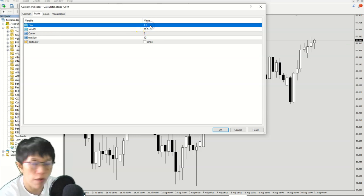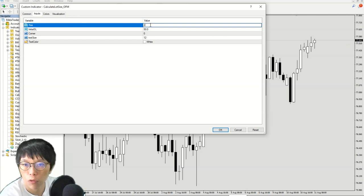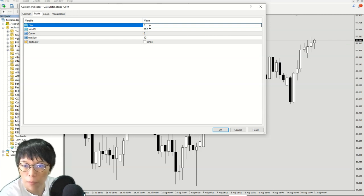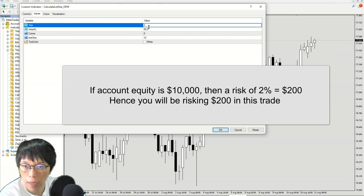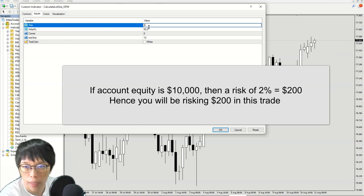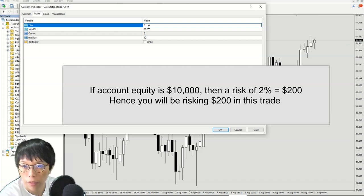I can define my risk and let's say for example, I've defined my risk as 2% for this trade. So this means that I will be risking 2% of my account equity. So if your account equity is $10,000, then 2% means that you are risking $200 for this particular trade.